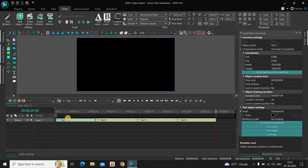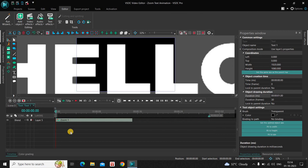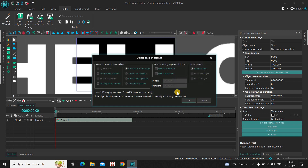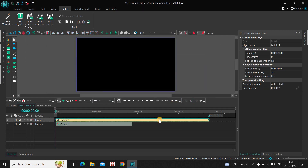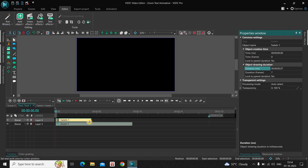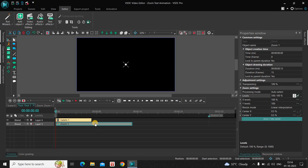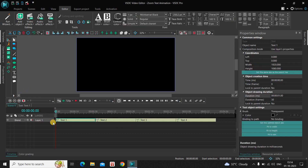Now go back to the main editing timeline. Next, we will add a fade-in effect — I want a fade-in rather than having things appear abruptly. Go to Video Effects, go to Transparency, select Fade-In, and click OK. The duration of the fade-in effect defaults to one second, so reduce it to about 7 milliseconds, since I want the fade-in to have a shorter duration than my zoom effect. The fade-in is placed at the beginning with a duration of 7 milliseconds, the zoom effect is 15 milliseconds, and the entire text duration is 1 second.